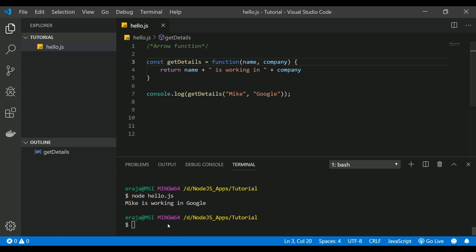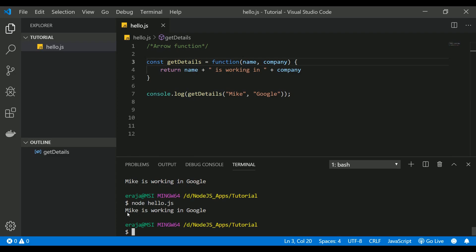If you execute this one, it still works. Mike is working in Google. So let's see how to convert this anonymous function into an arrow function.